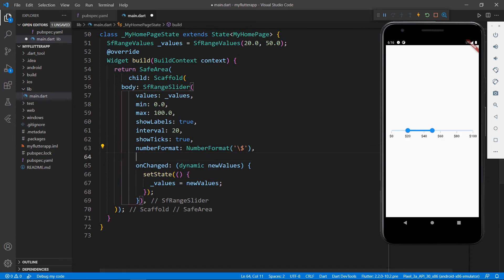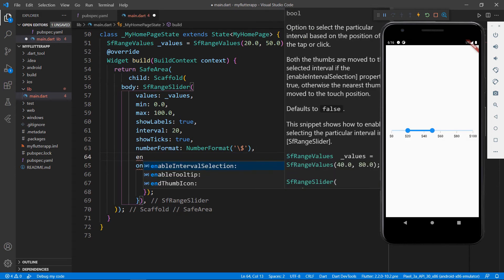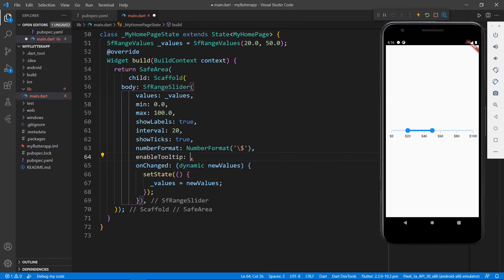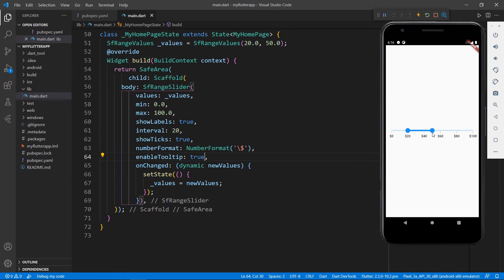I can show tooltips by setting the enable tooltip property with the value true. Now, dragging the slider bar, you can see the tooltip tell us the value selected in the Range Slider.